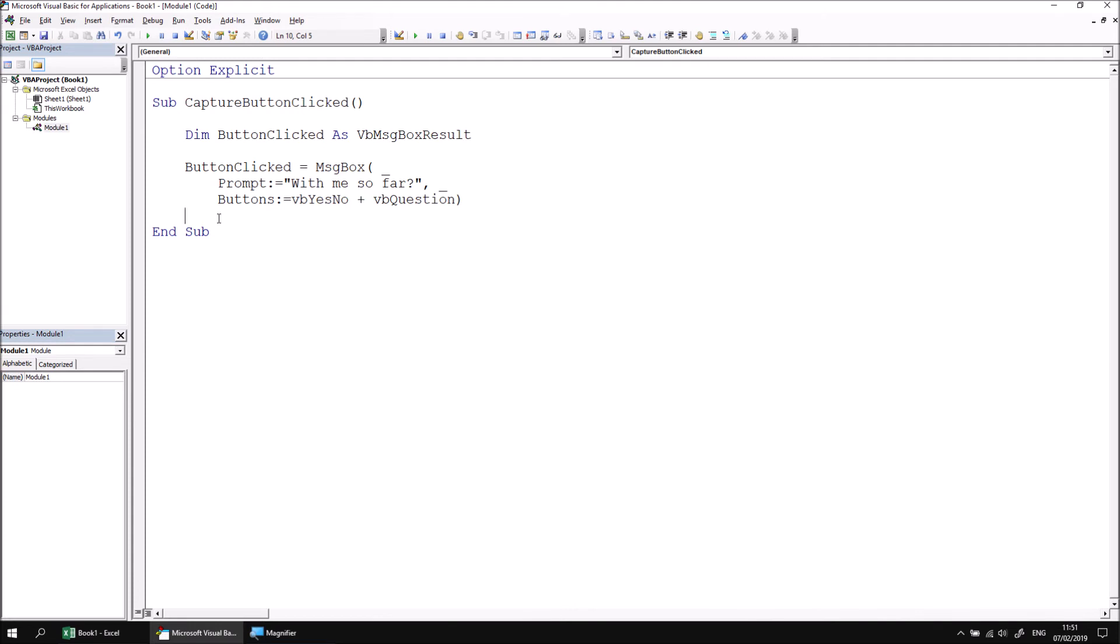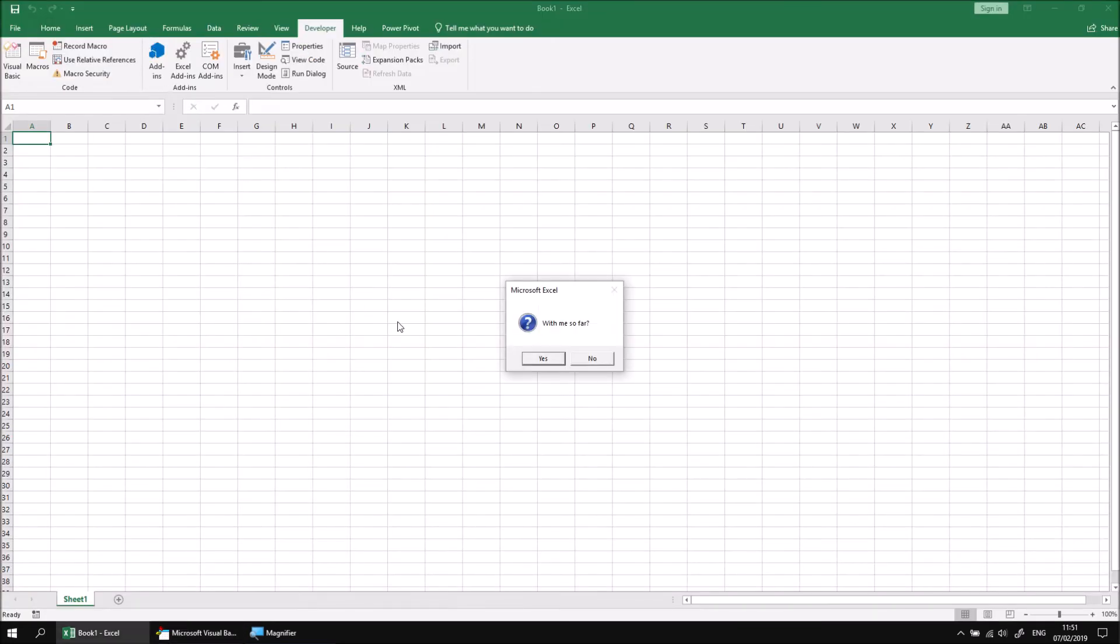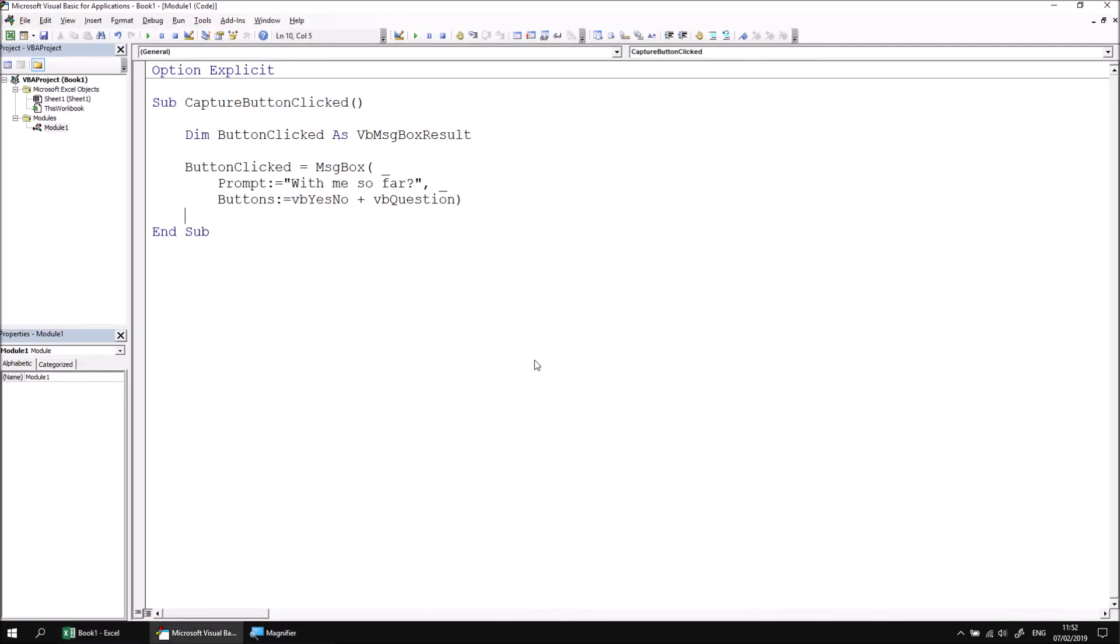Despite all the work we've done here, when we run the code, there's no real clear indication that we've captured the result safely. It doesn't matter whether you click yes or no, although hopefully you'll be clicking yes at this stage, indicating you are with me so far. So if I click yes, the subroutine just ends, there's no clue that I've captured anything.